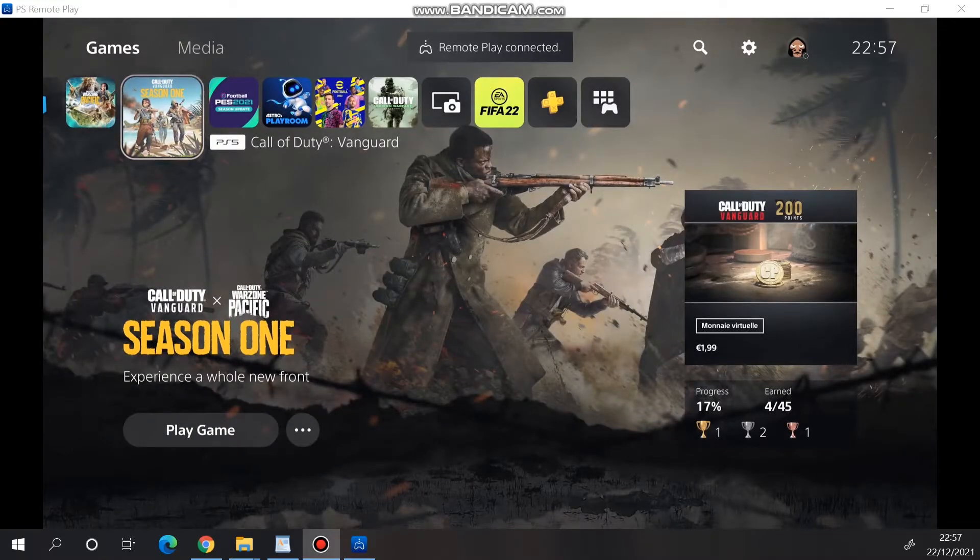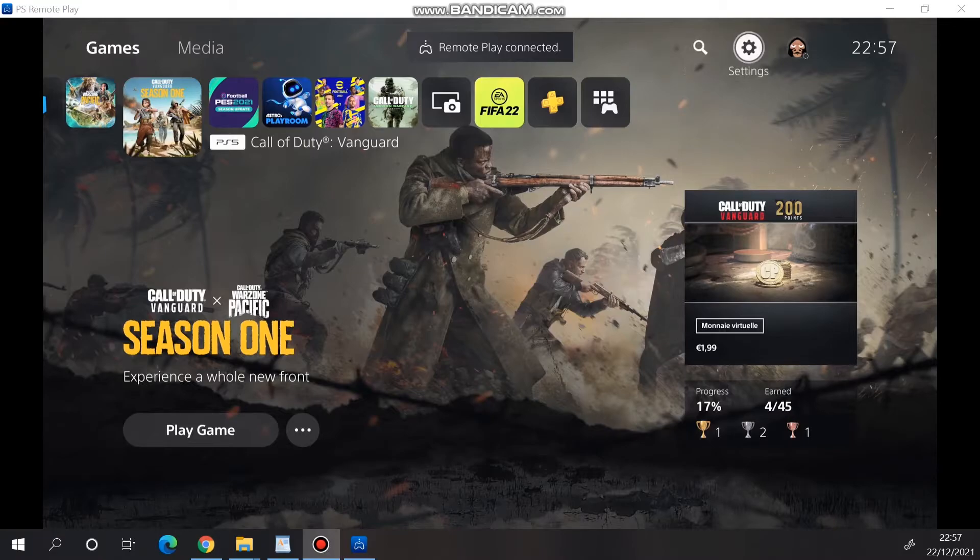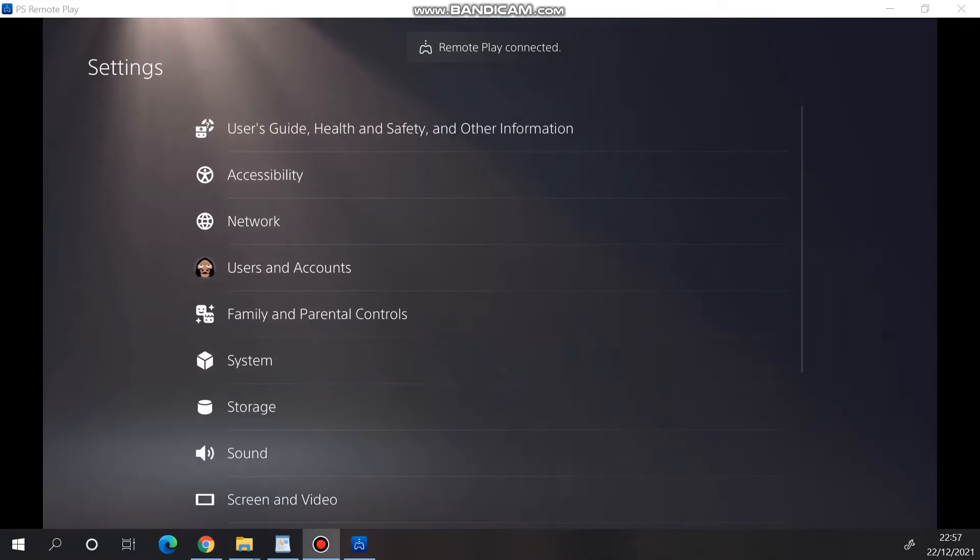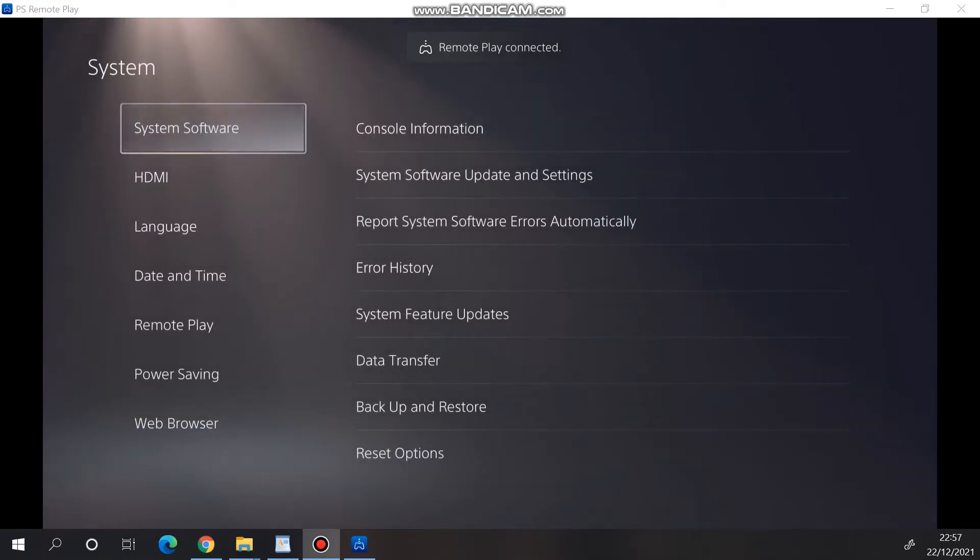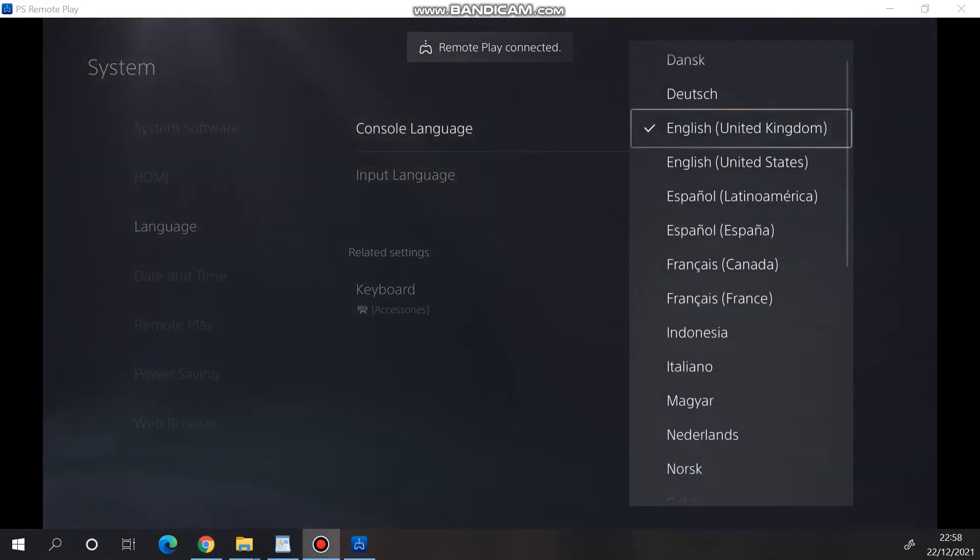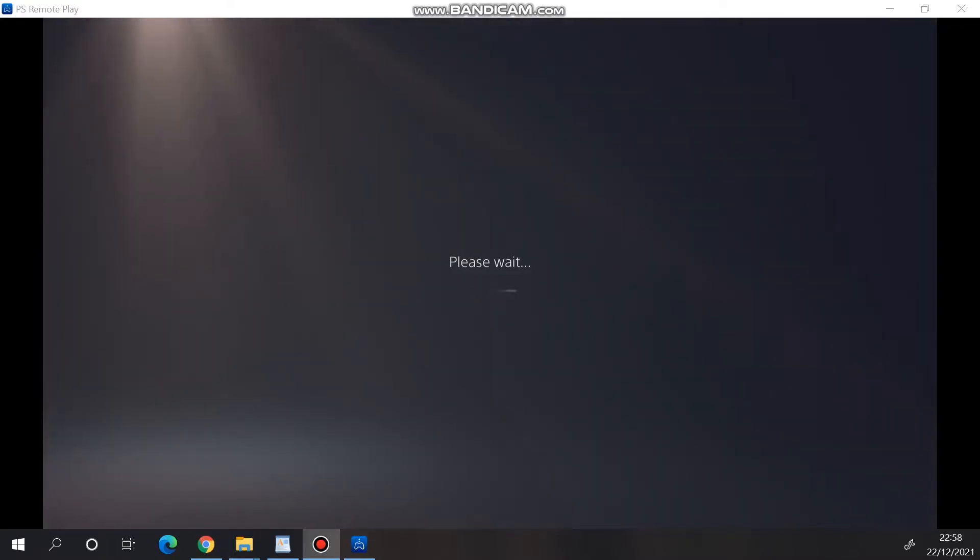Before we configure the stream on OBS, you may want to get rid of the Remote Play Connected notification on the top of the screen. There is actually a small workaround to do that. Simply go to the Settings menu, scroll down to System, and change the console language. Et voila!